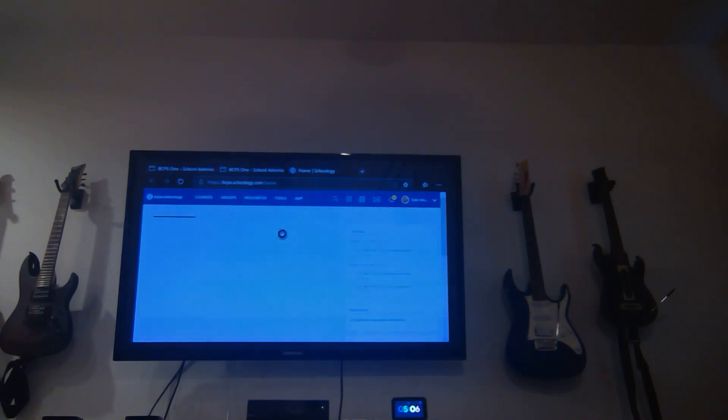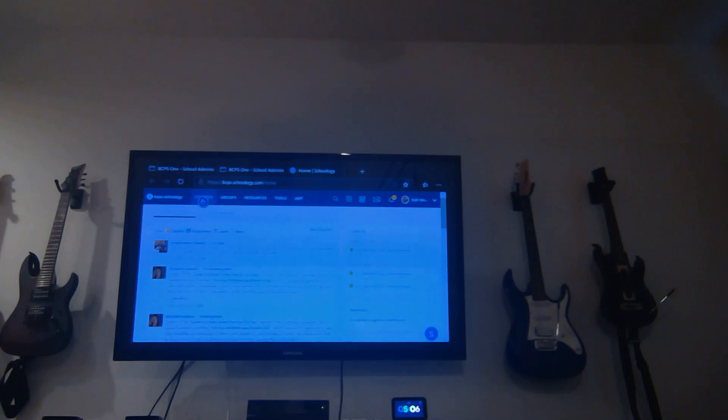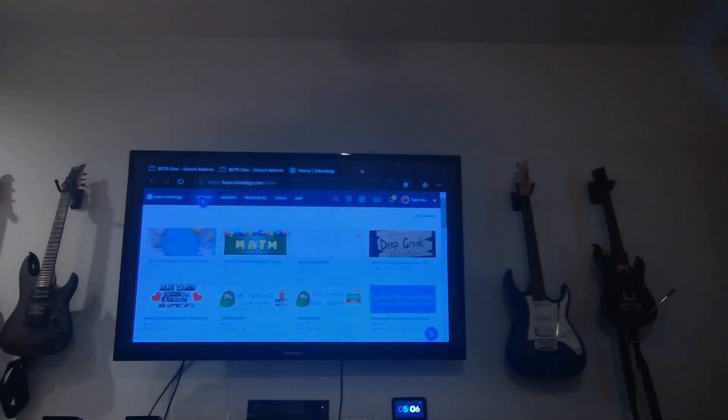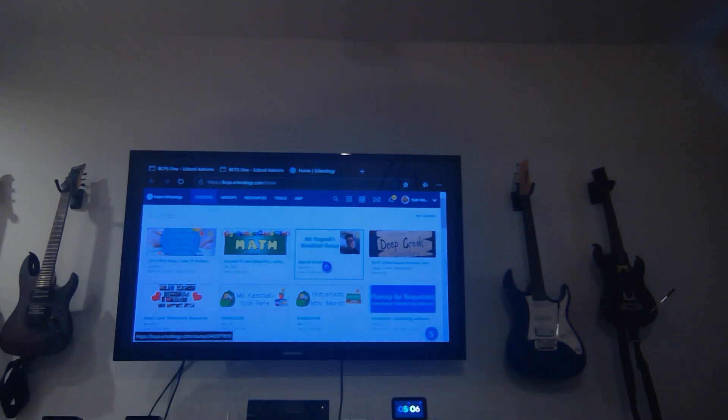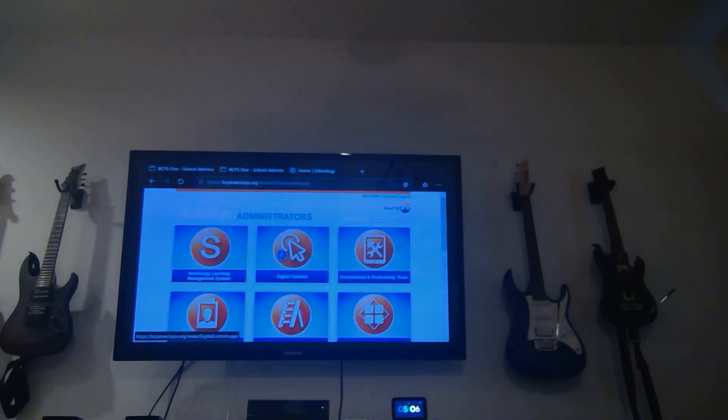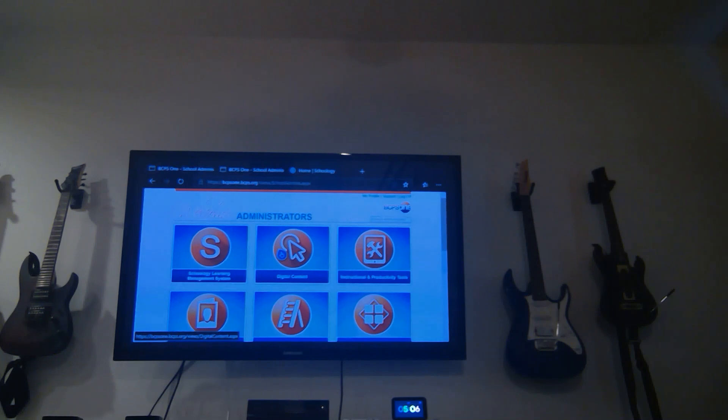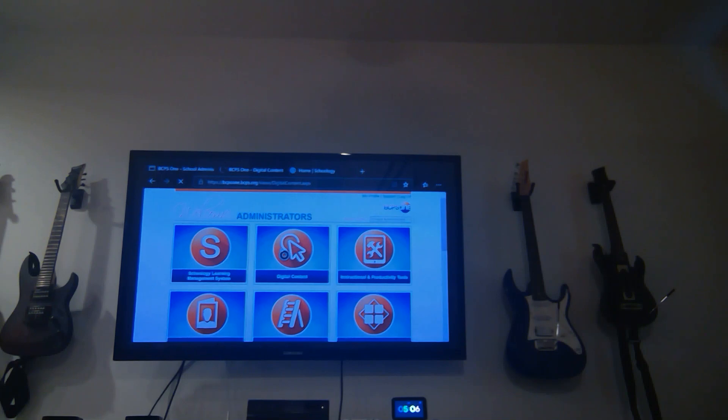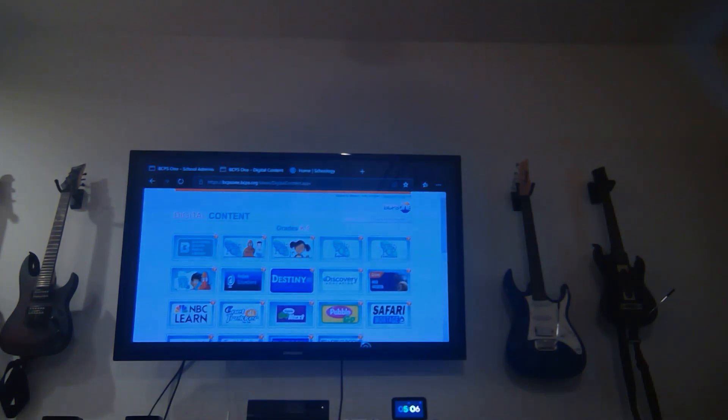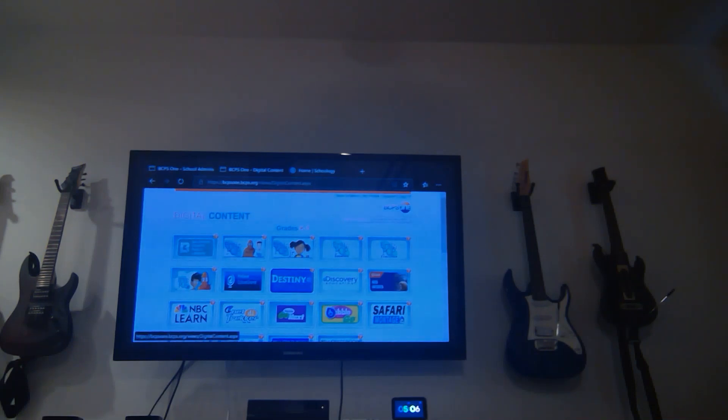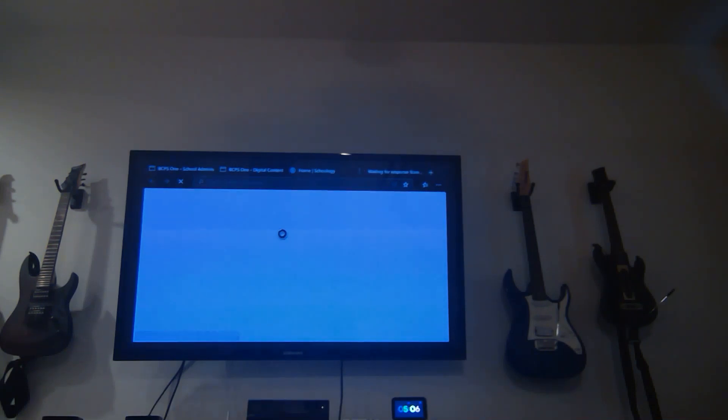And here you are, you're in Schoology. You can go to your courses and see everything that you need to see in order to join into the fun of online learning. Also on the Xbox, it's easy to get into your instructional and digital content. So you can go on here and continue to look at your PebbleGos, your Destinies, your Safari montages. You can access all of this stuff right here.